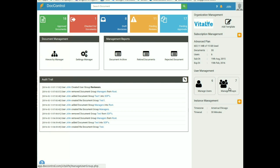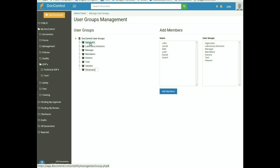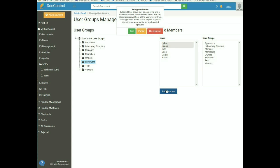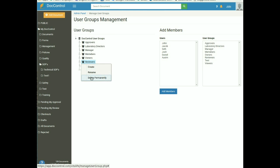Manage Group is used to manage user groups. Administrators may define, manage, and delete user groups from the Manage User Groups option. To add a user group, right-click on DocControl User Groups at the top and select Create — a new user group will appear; rename it and press Enter. Then you can add users by selecting them and clicking Add Members. It will ask for permissions: full, partial, or no approvers — I am giving full permission here. To remove a user group, right-click on it and select Delete Permanently, then confirm by clicking OK. The user group will be deleted.